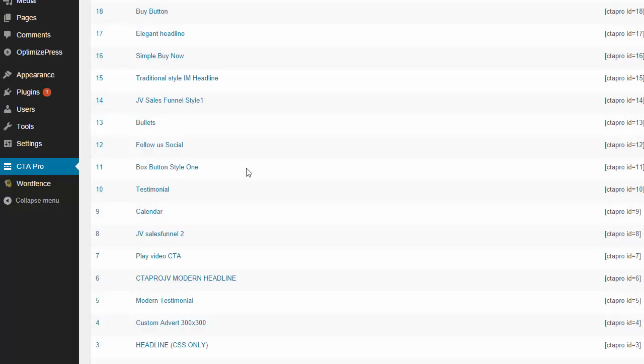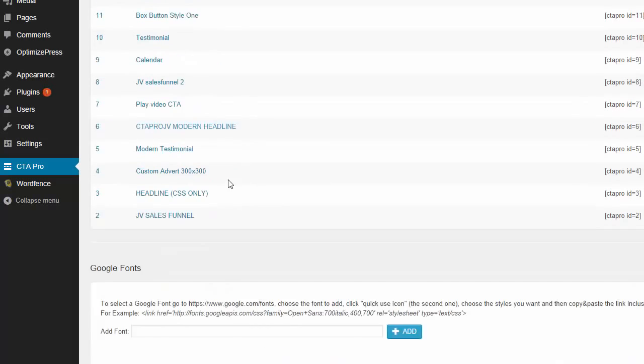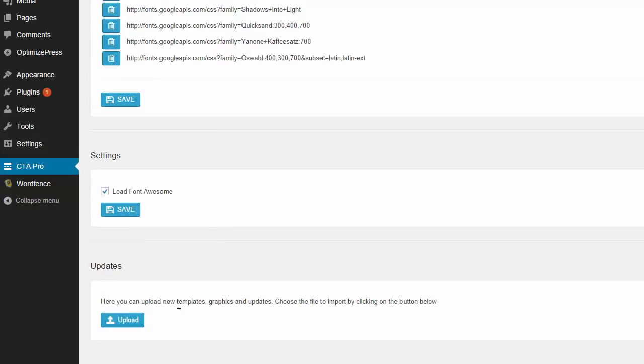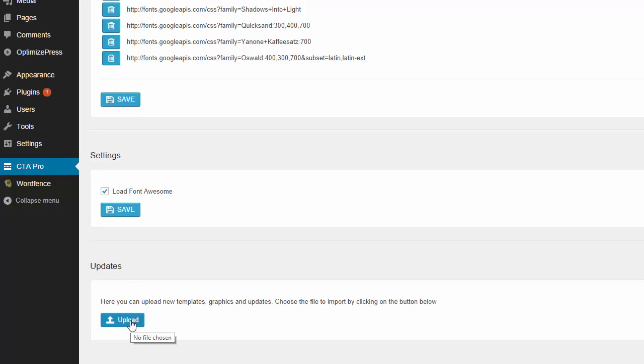Now this can all be done inside the plugin. It's really simple to use. You just click on upload down here and you can upload new templates, graphics, and updates or anything that we choose to make available. So as soon as someone purchases the upgrade, they install the normal plugin as usual, and then they can come to the update and upload their new templates. It's done, simple as that.